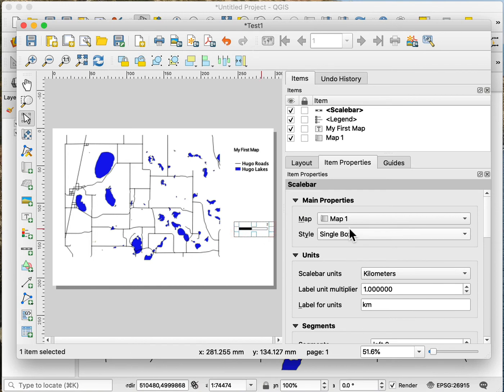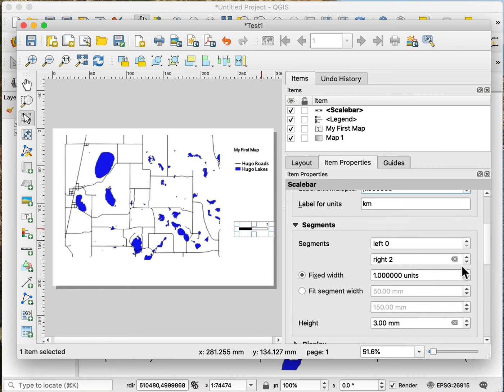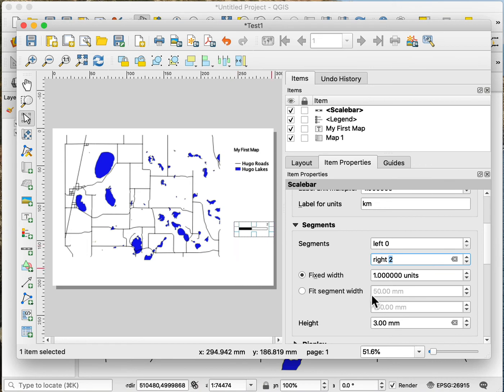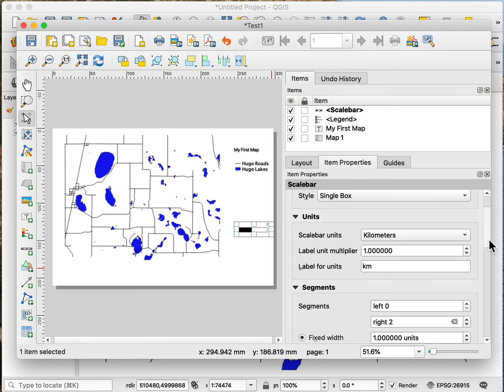And the same thing - I have new tools that show up here on the right and new item properties. And so I could change it from miles to kilometers. And I can change the number of segments on the right or the left. So you can see here that the values change. I could change the height if I want to make it taller and thicker. I could also change the font size various places.